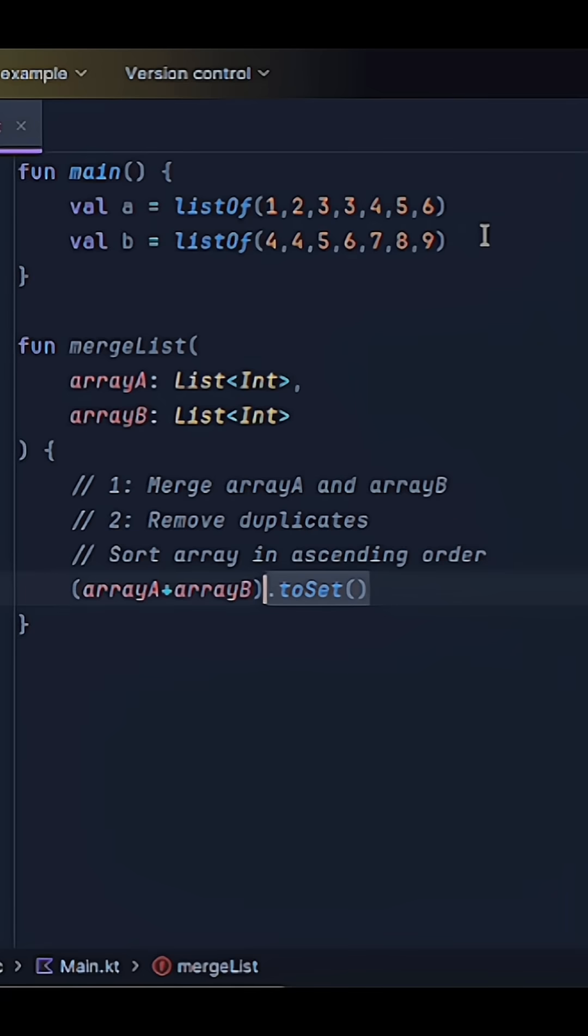So why am I doing this? Well, sets by nature remove any duplicates due to the way they are stored in memory. And then let's use the built-in sorted function on this set, which will take the elements of our set and create a sorted list as an output.